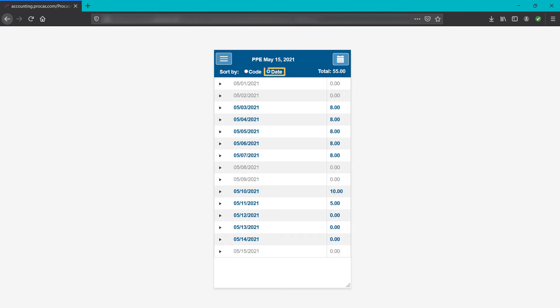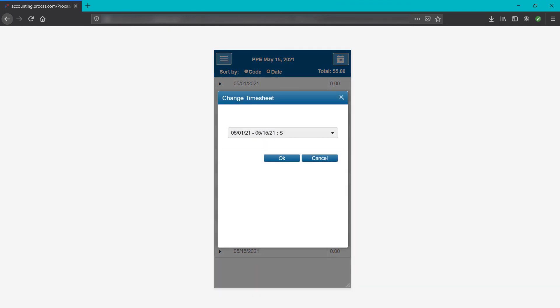If sorted by date, weekdays are shown in blue font and weekends are shown in gray font. A different open timesheet cycle can be selected by tapping the calendar button in the top right.